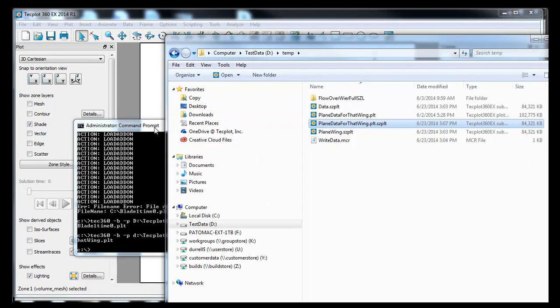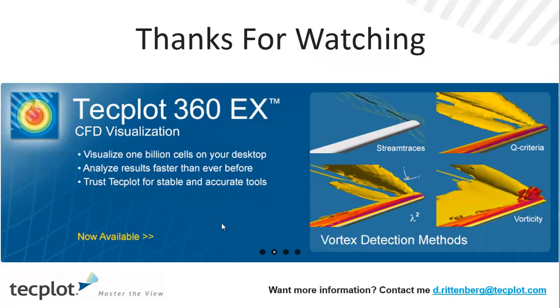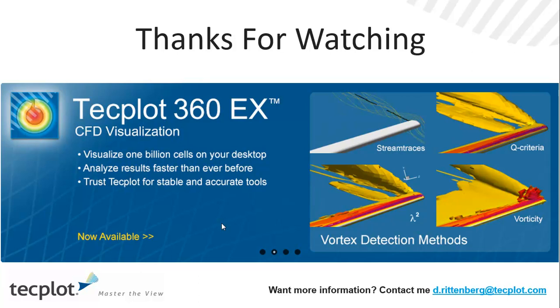Thanks for watching. So hopefully that was helpful, and now you have a sense of how you can take data and convert that data into SISL format to leverage the new subzone load on demand technology. Thanks for watching. If you have any comments, contact me at the email address at the bottom of the slide. It's d.rittenberg at techplot.com.